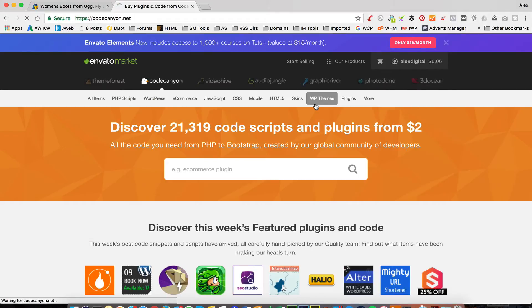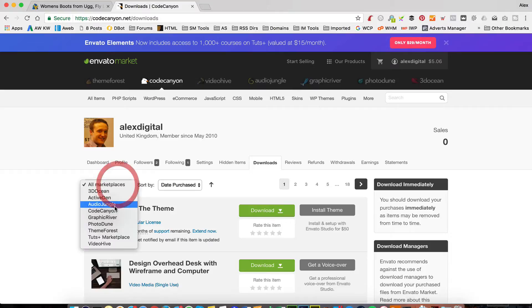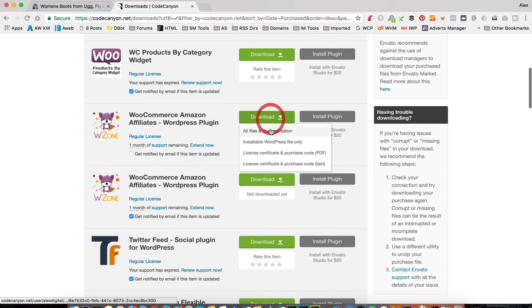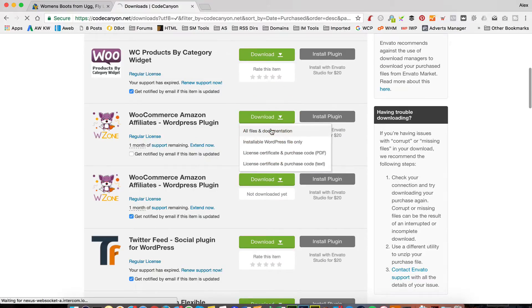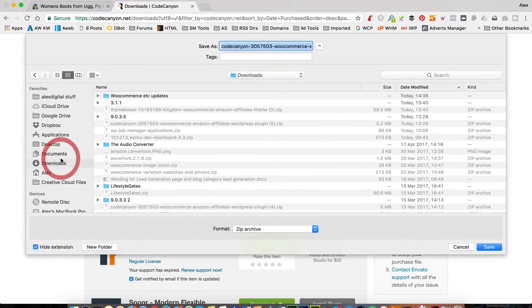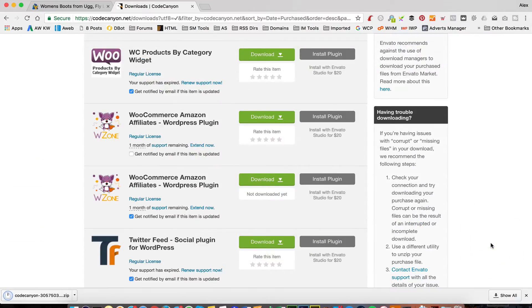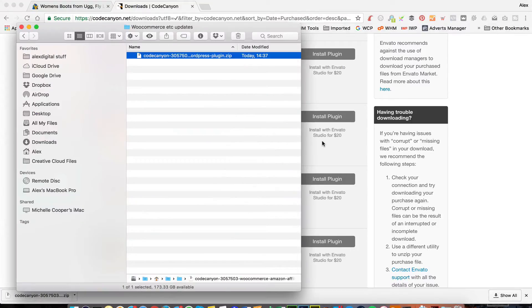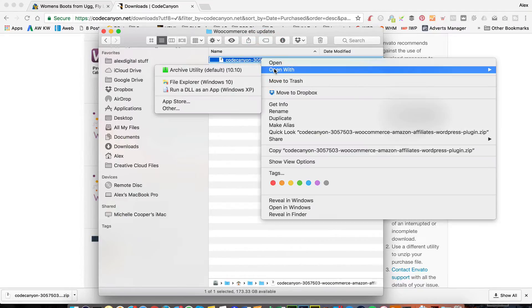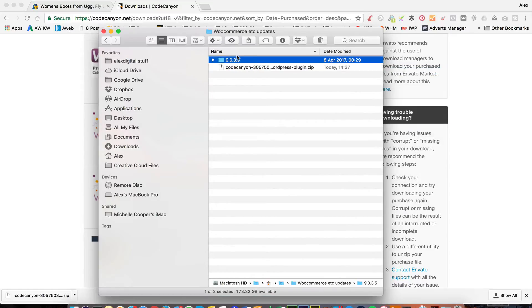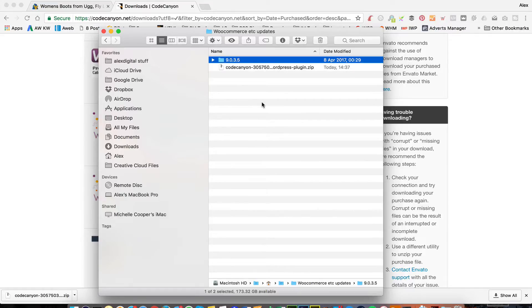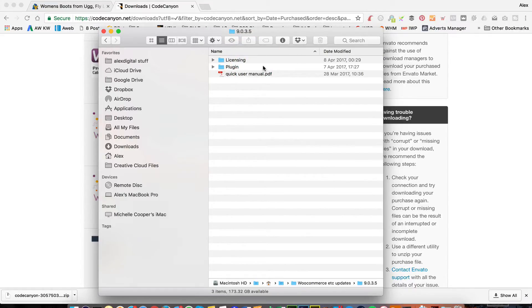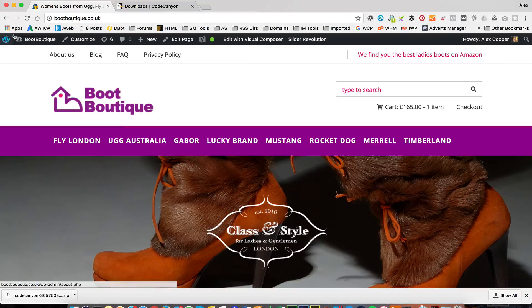I'm going into my downloads, find WooZone amongst all my files. I'm going to download all files and documentation. I've got a folder just here where I'll download it to. I'm then going to have a look at that file in my Finder, and I'm going to extract it. We've got a folder in there which is the version number 9.0.3.5. Then within there's a couple more folders. One's called Plugin, and that's where we're going to find the zip file that we need to upload to our website.